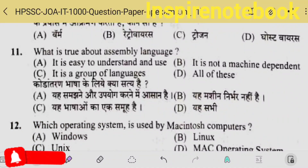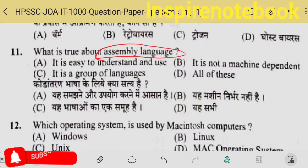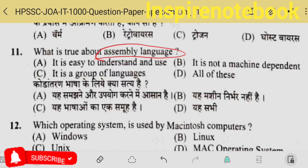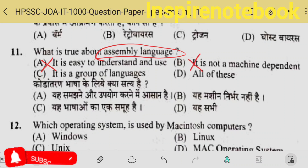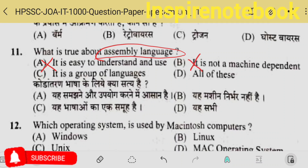Assembly language — which operating system is used by a Macintosh computer — it is not easy to understand. This is false, because it is actually difficult to understand. It is machine dependent. It is a group of language.